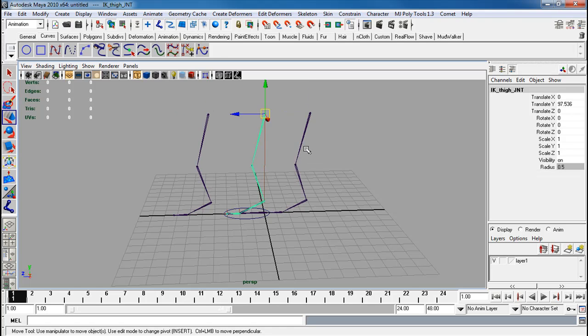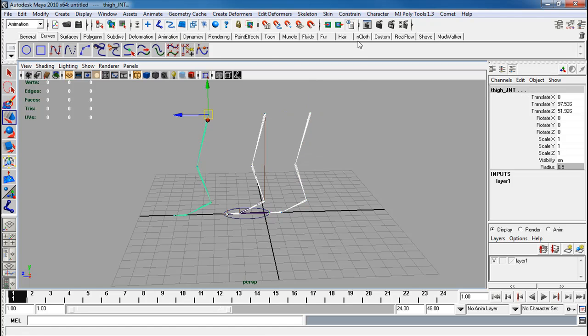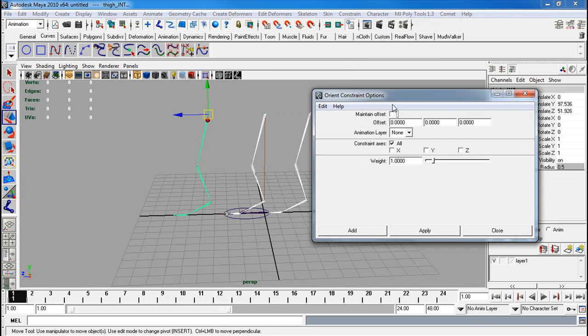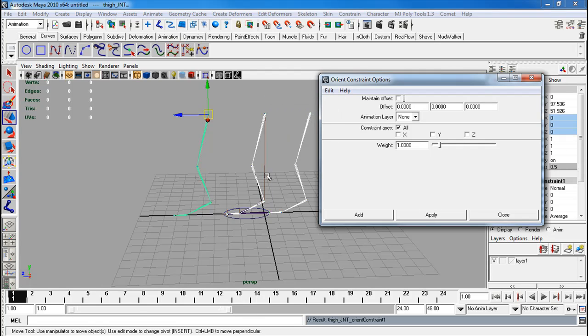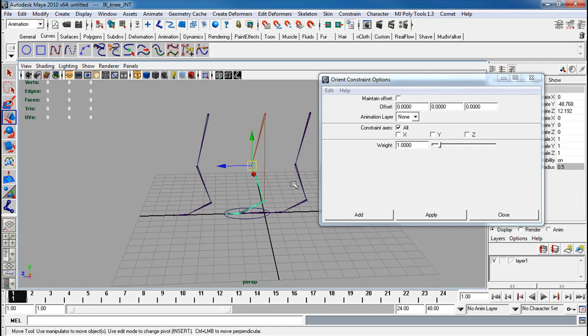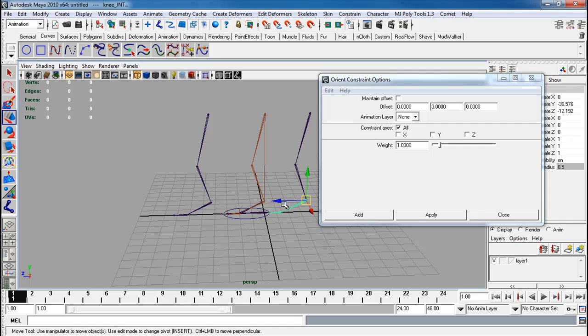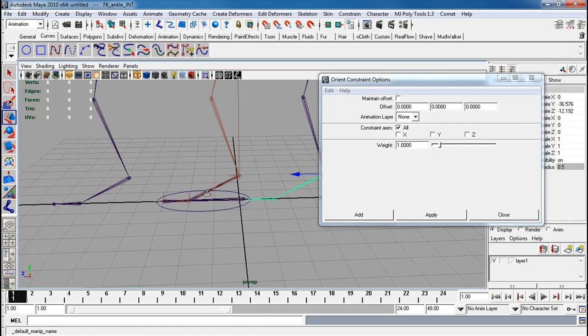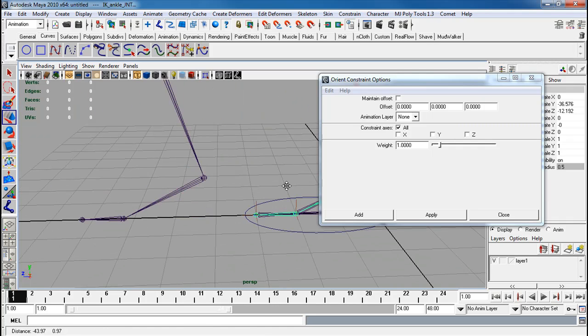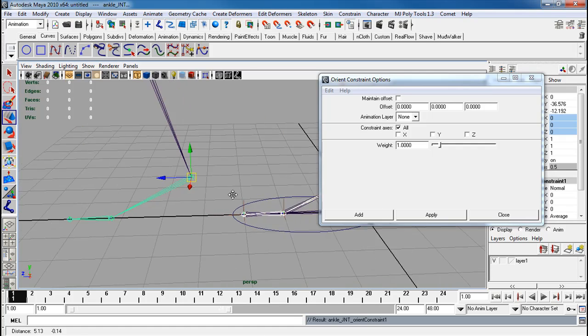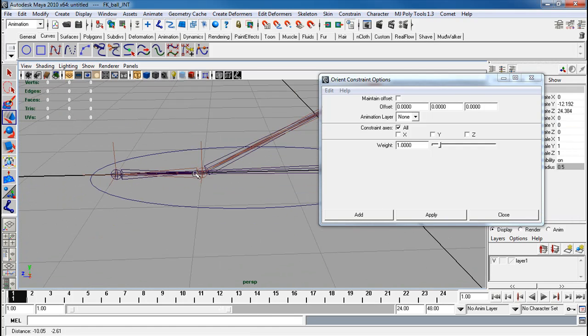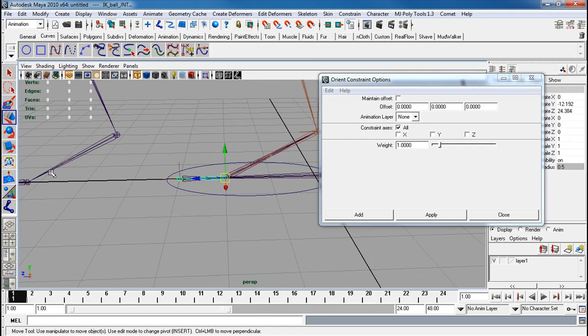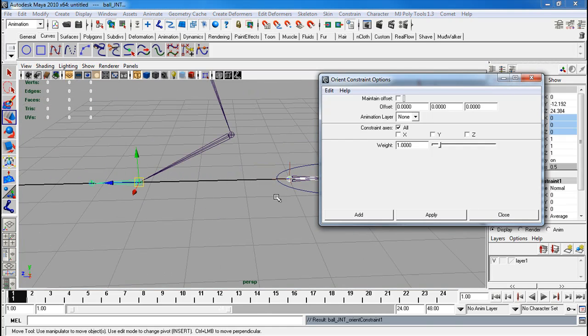So what I want to do is I want to make both of these control the rotation of all of these joints. So I'm going to select the IK, the FK. Shift select the real one last. Orient constraint. I'm going to reset my settings. Make sure maintain offset is off. Apply. Select these two. Shift select the real one. Apply. Do the same with your ankle. Zoom in. Select the proper ankle. Apply. The ball, ball, ball. Apply.